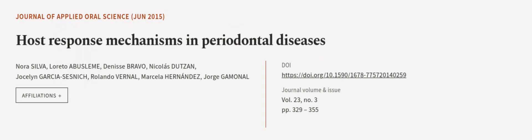This article was authored by Nora Silva, Loretto Abuslim, Denise Bravo, and others.